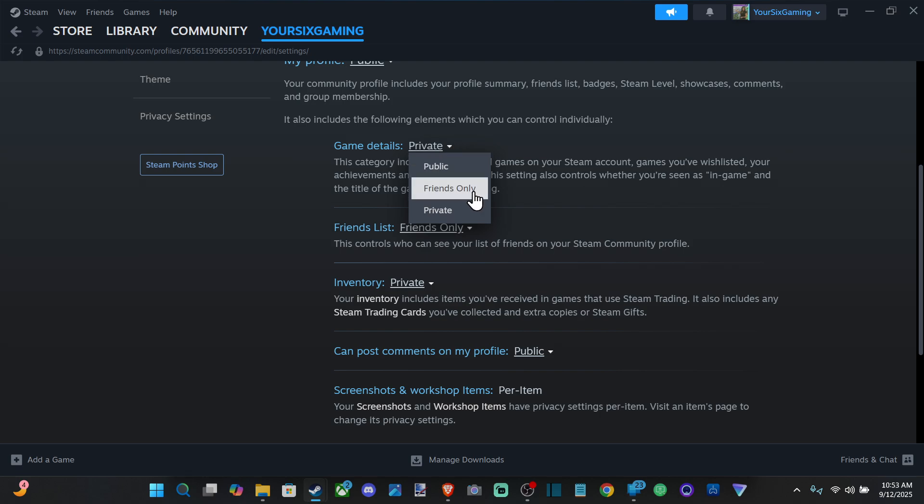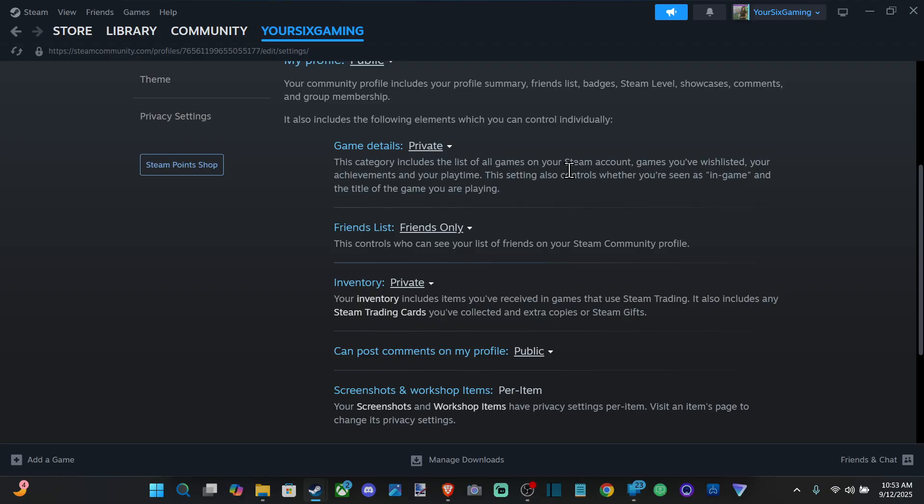public, friends only, or private as well. This category includes the list of all games on your Steam account, games you wishlist, your achievements, and your play time. This setting also controls whether you're seen as in-game and the